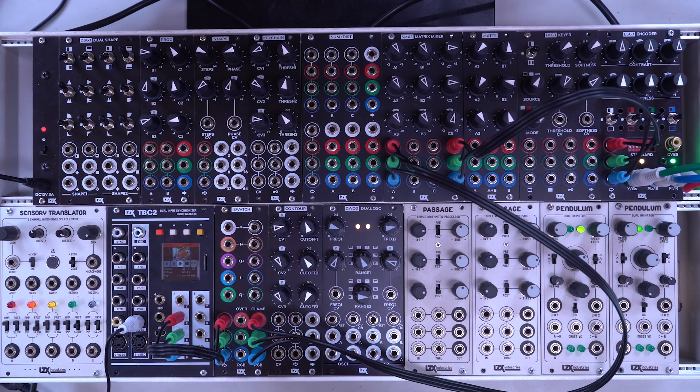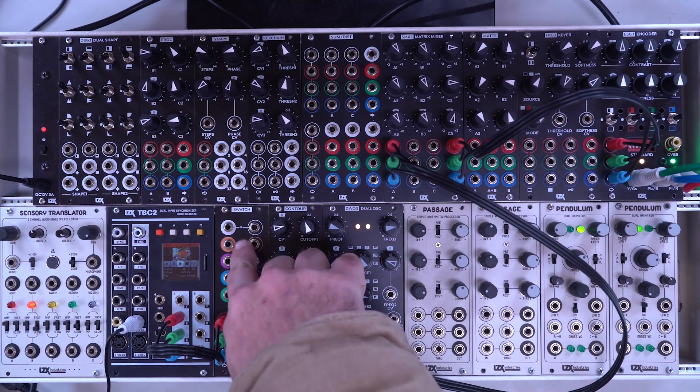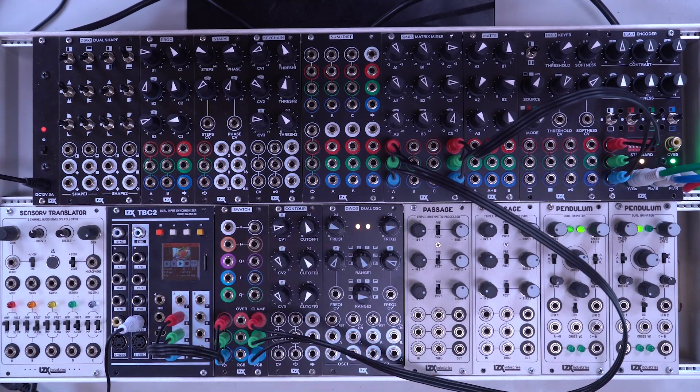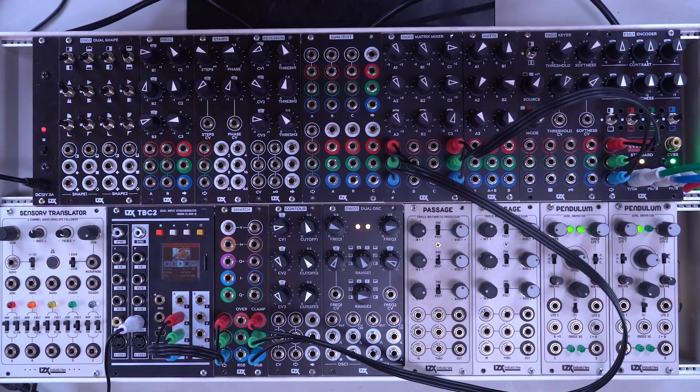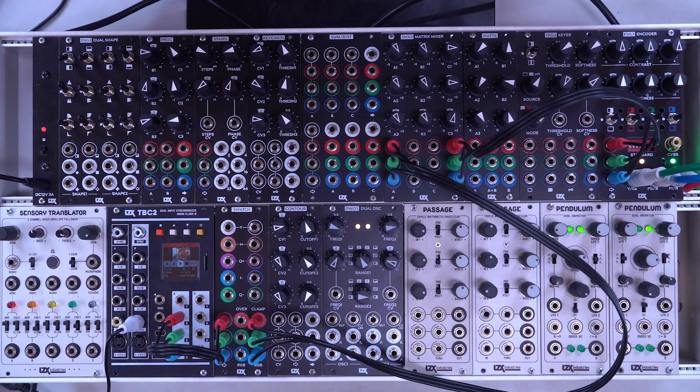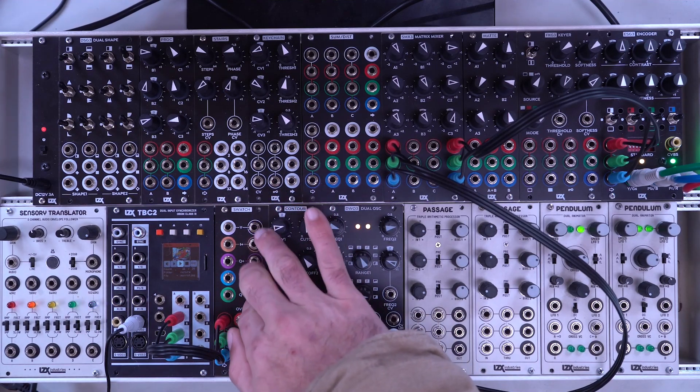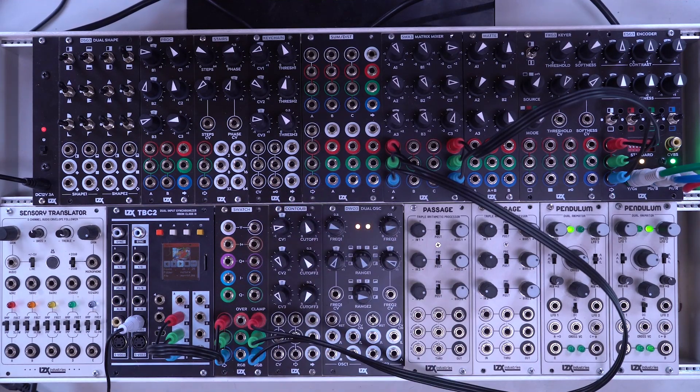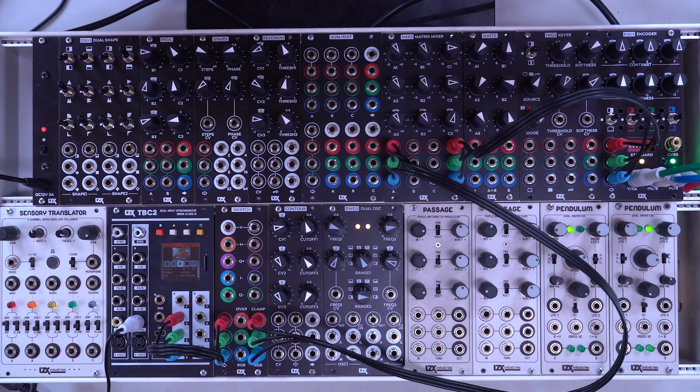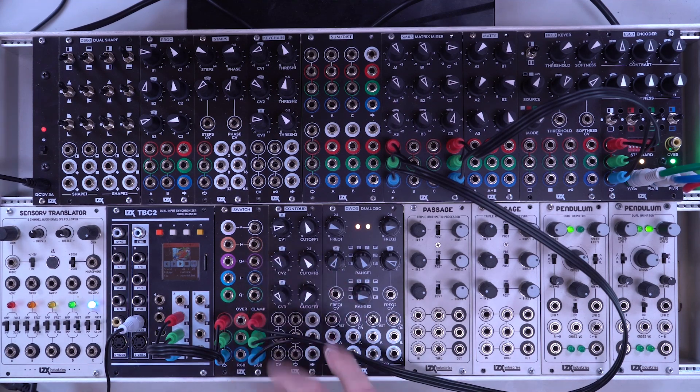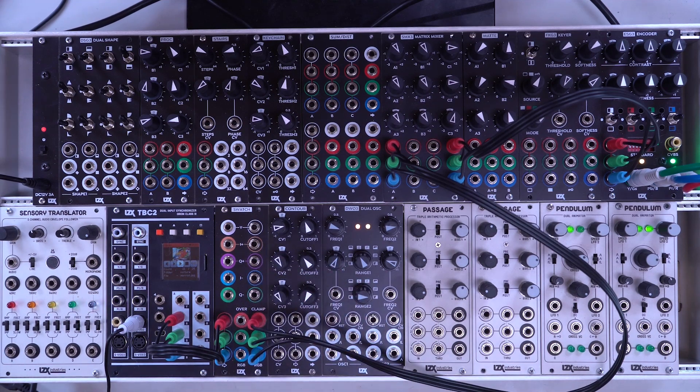In this video, we're going to look at the LZX Swatch. Swatch is a color space utility module. It doesn't have many controls. Instead, it offers a simple patch matrix. It offers a lot of color shaping complexity in a very efficient package.